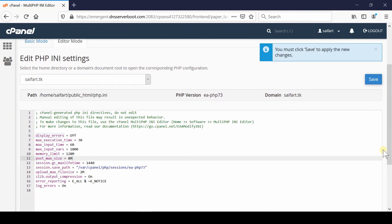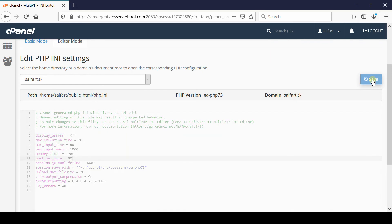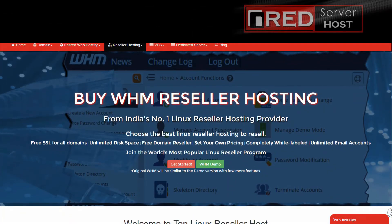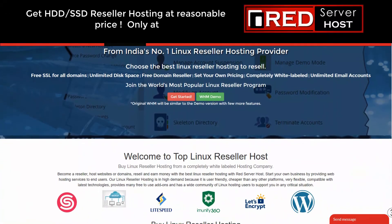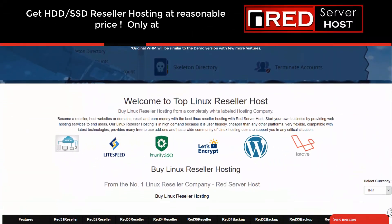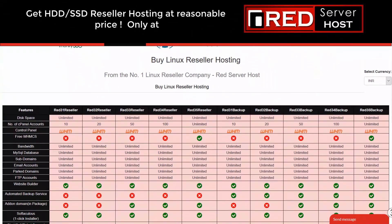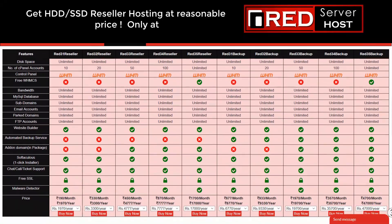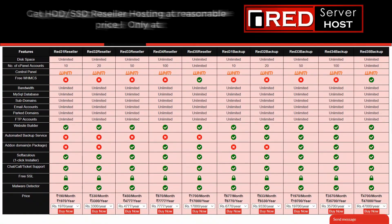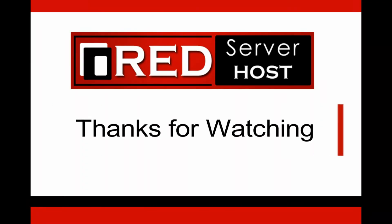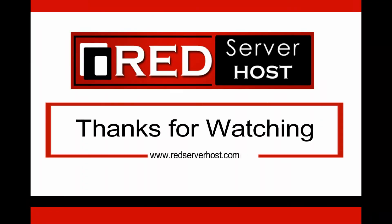Once you are done with the changes, click over save. Now your PHP INI settings are configured at user level as well. If you are looking for a reliable and experienced web hosting provider who do not have any glitch related to PHP INI, then redserverhost.com is the best option for you. You must give a try.